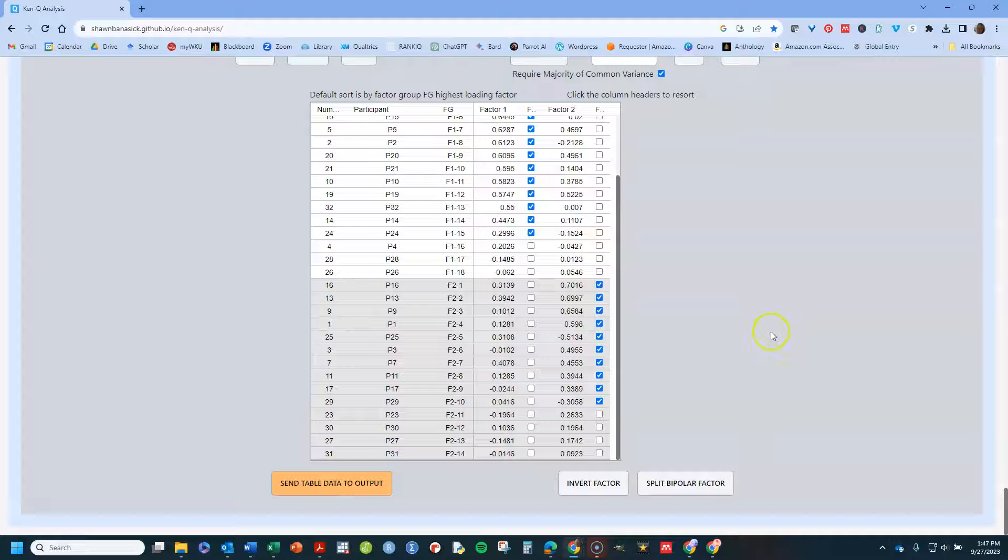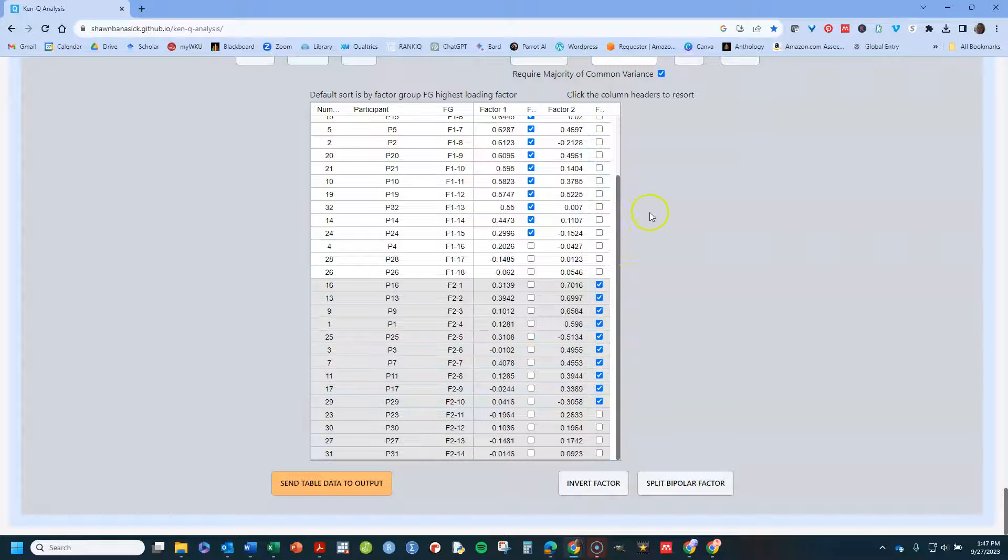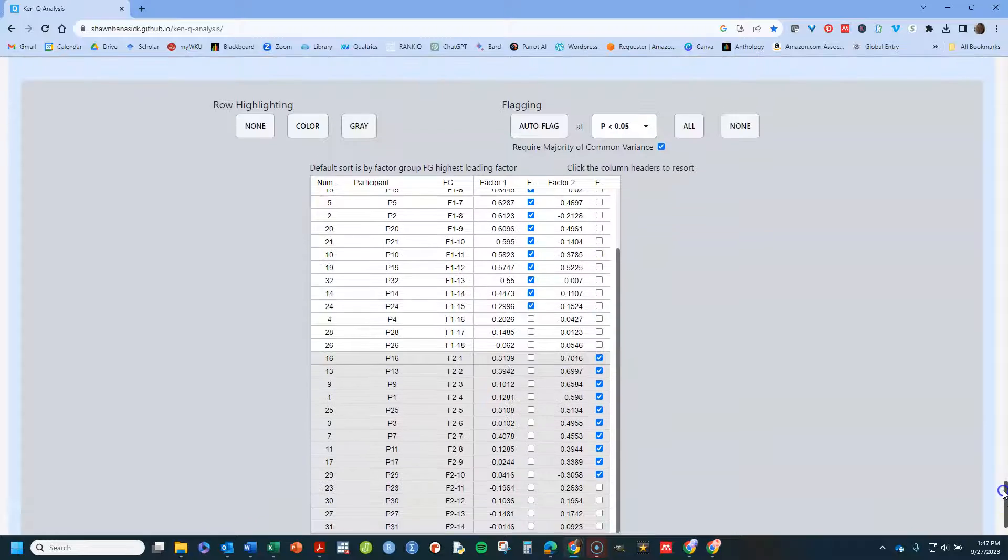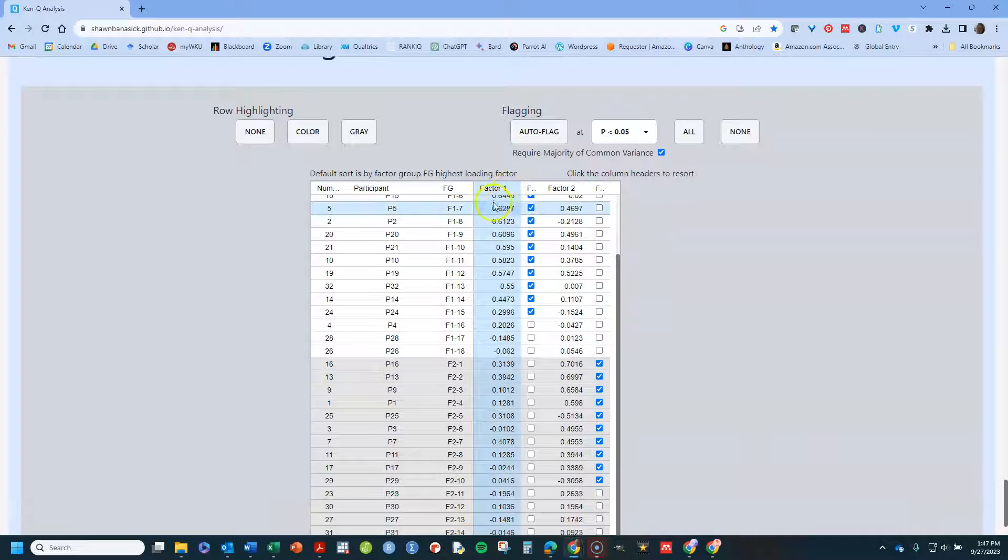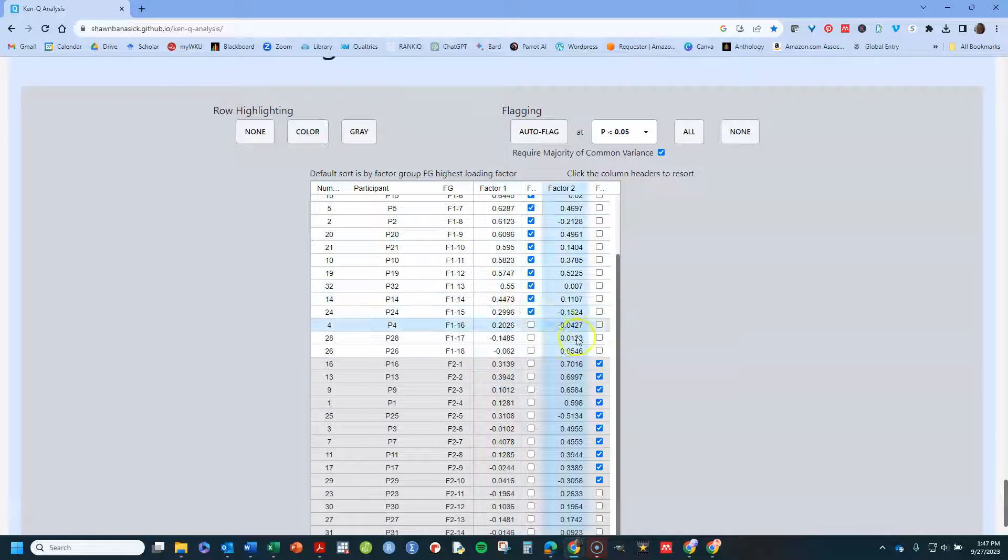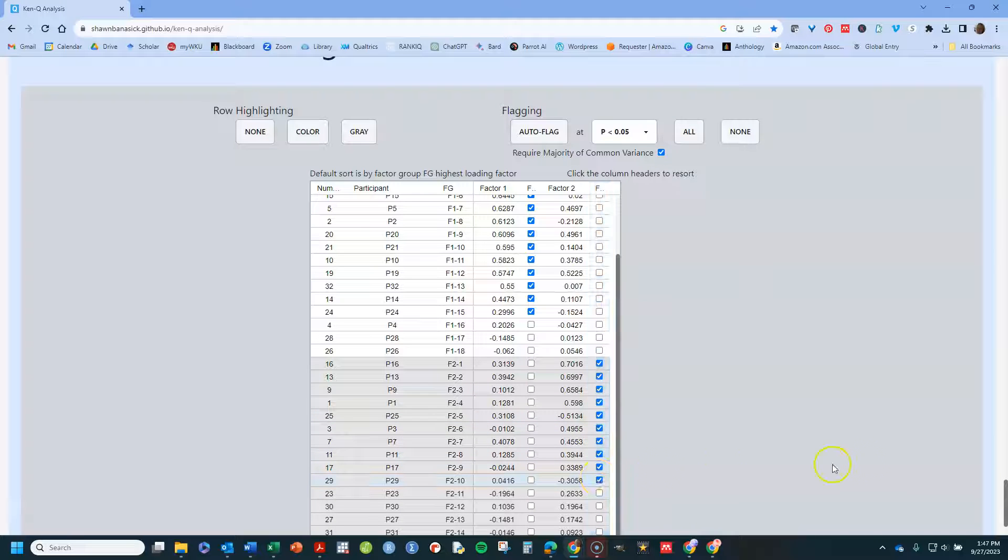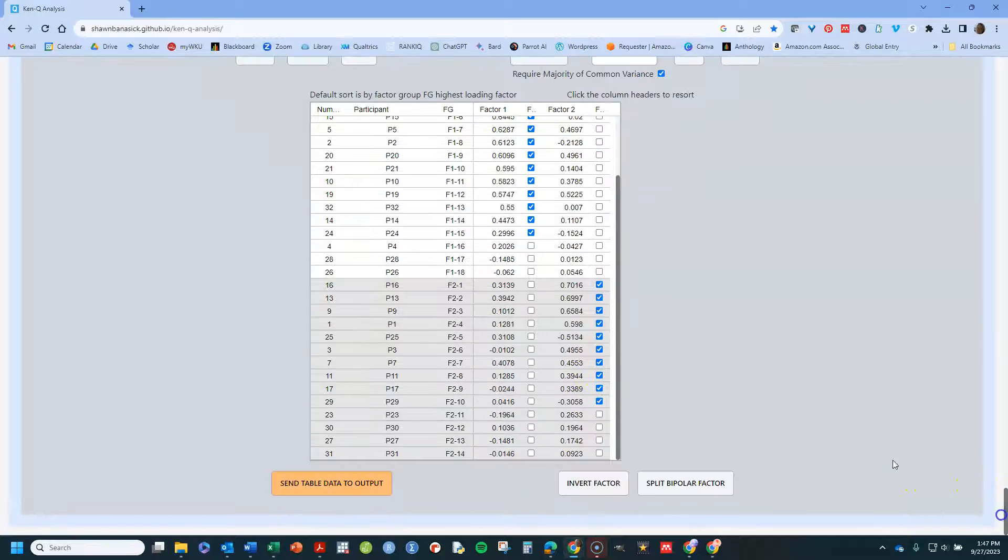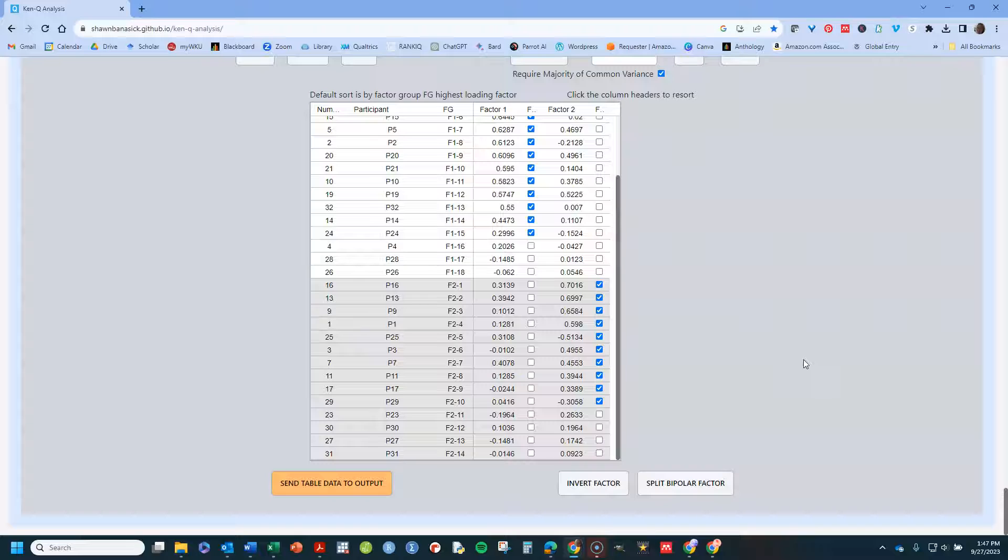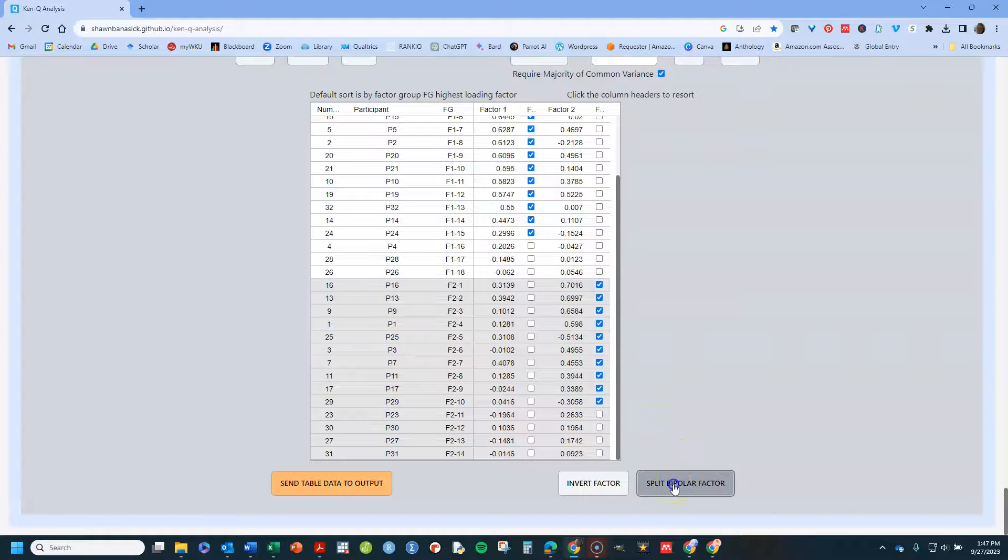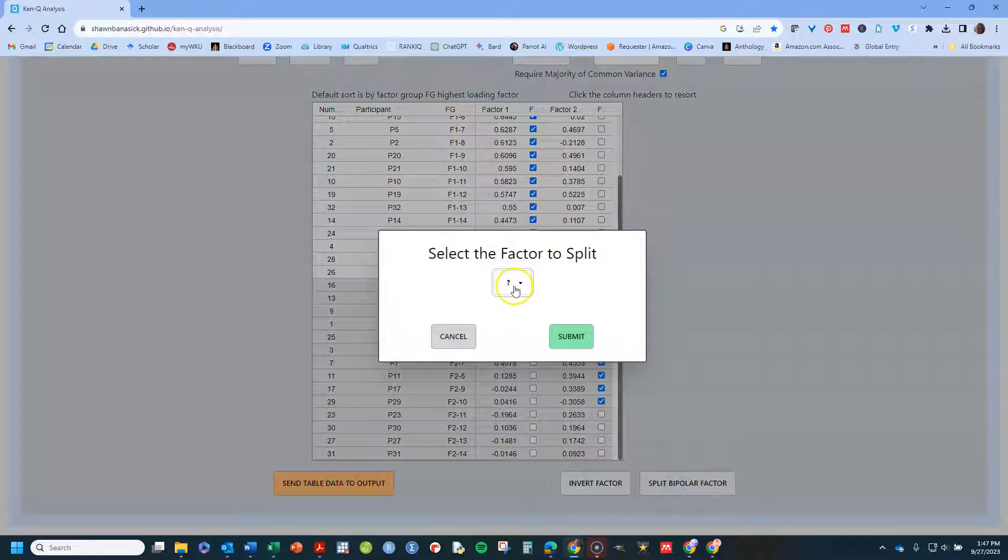The other thing you can do is you can split a bipolar factor. So if we look at my factor one, you can see all of the loadings are positive. But factor two, I have two of them that have large negative loadings, which would indicate that those two individuals have complete, their viewpoint is completely opposite from the rest of the group. So you can keep that as all one factor or you can split it and have it just actually split for you. And I'll show you what we do there.